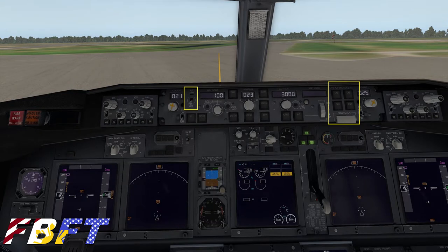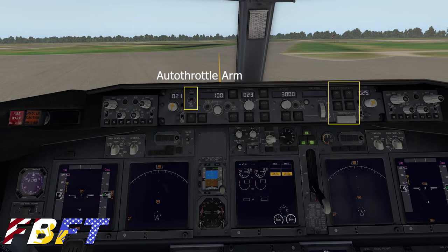Looking at this photo, on the left-hand side you can see the auto throttle arm switch. With this in the off position, none of your mode control panel speeds, FMS speeds, or FMC speeds will function. So it's very important to know where this switch is and how to turn it on or off.